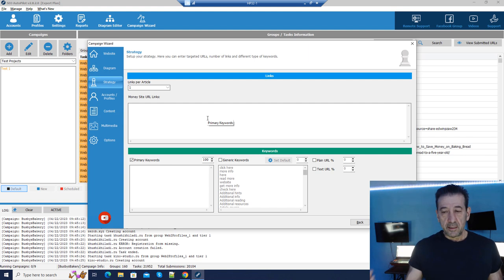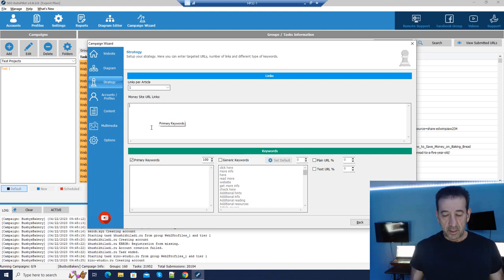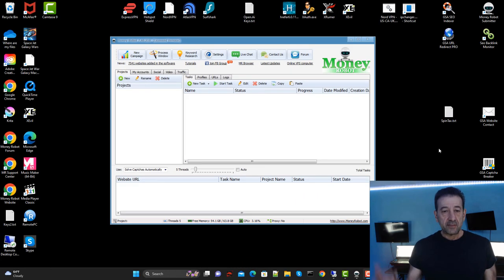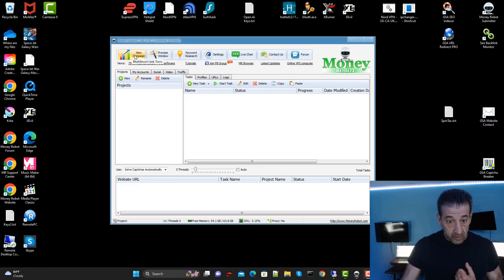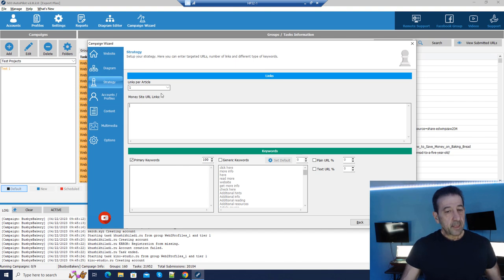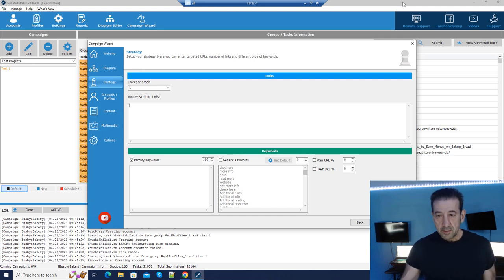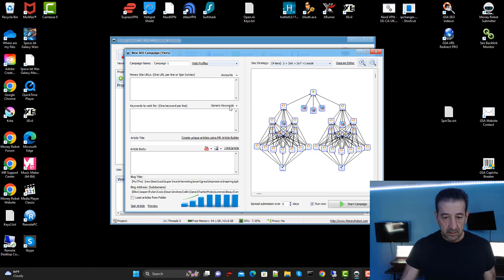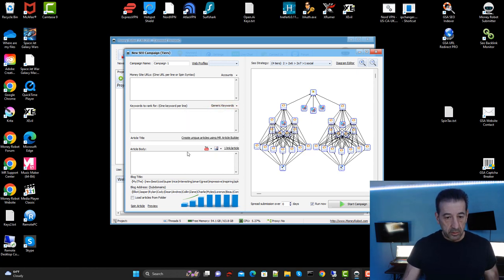Now we're in a very similar thing to what we see in a Money Robot scenario where we can put our URL links. Let me start up Money Robot so we can do a side-by-side for first-time viewers. In Money Robot we've got our money site URL, keywords, title, article body. Going to our remote system — same principle — we've got our money URLs, keywords, generic keywords. If we go to advanced options, that's where we put our generic keywords. Very similar to the wizard.